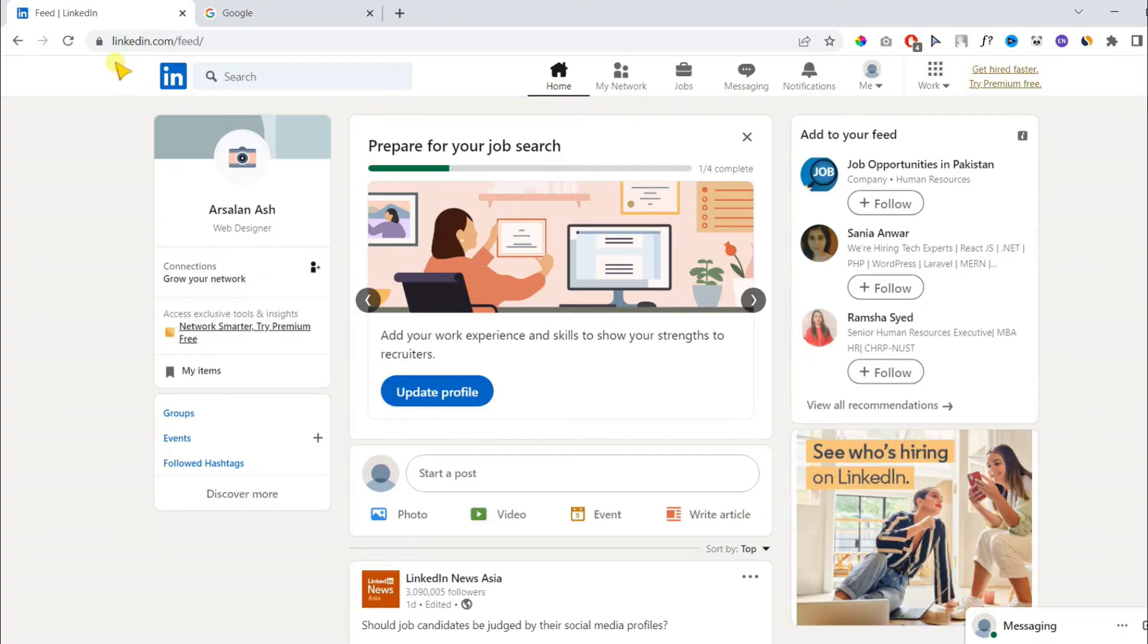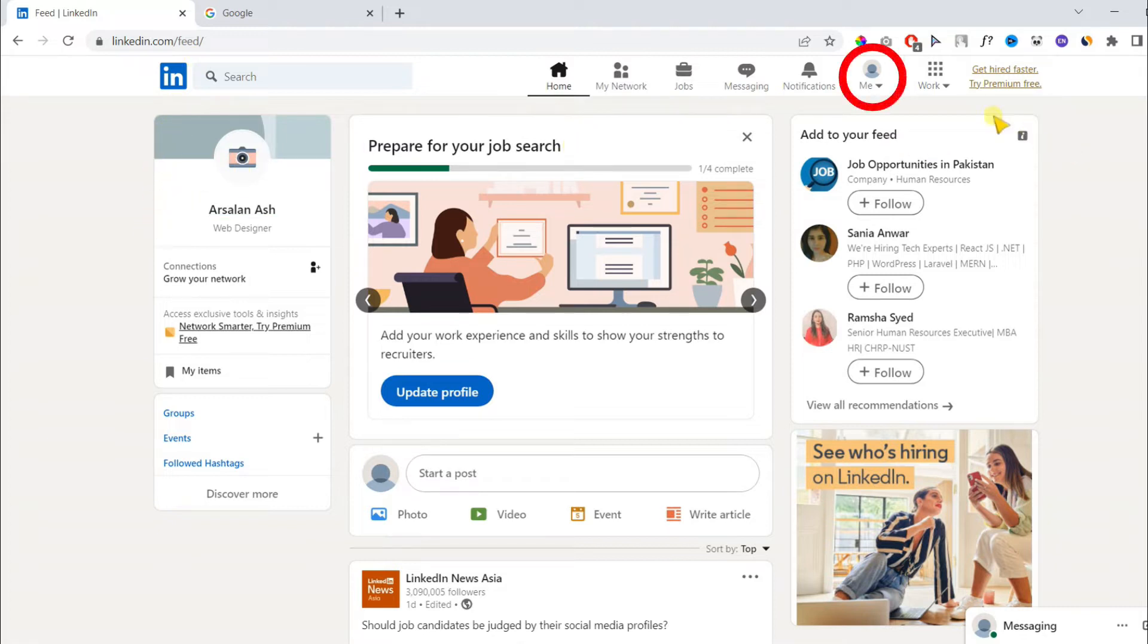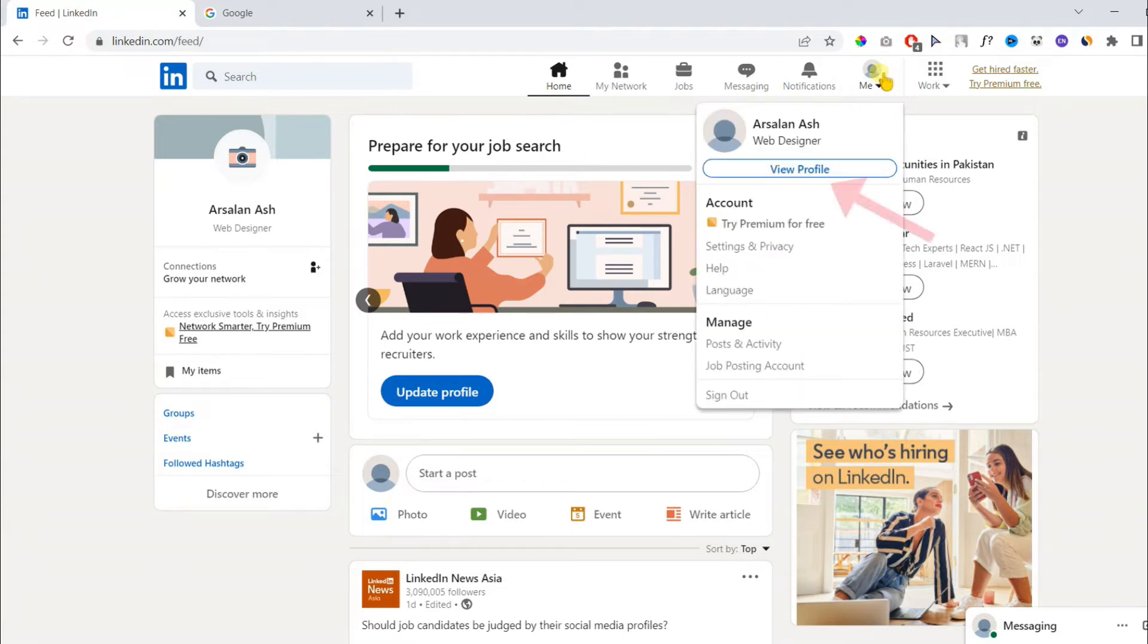Let's see how you can create one. First, log in to your LinkedIn profile, then tap on the profile icon, then tap view profile.